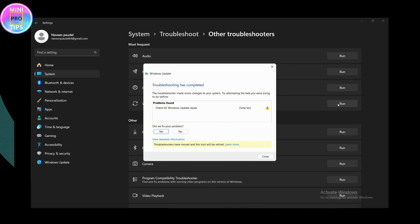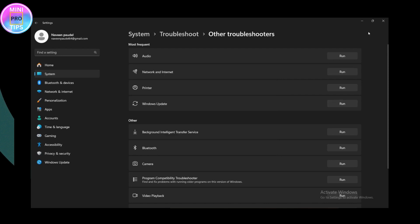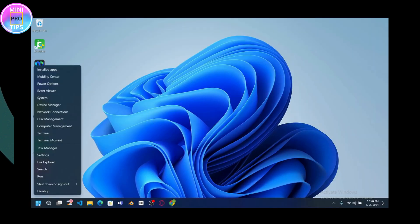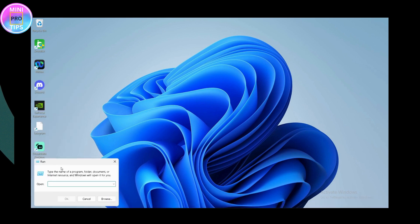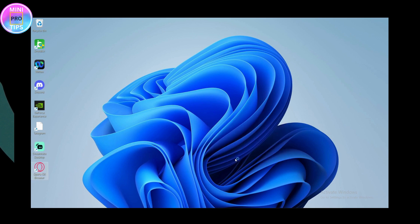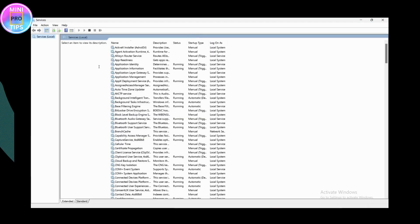If you still have issues, move to the next step. Press the Windows + R key, or right-click the Windows button and go to Run. In the Run dialog, search for 'services.msc' and click OK. The Services window will open with all of your services.